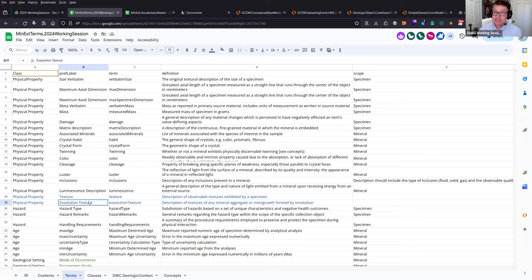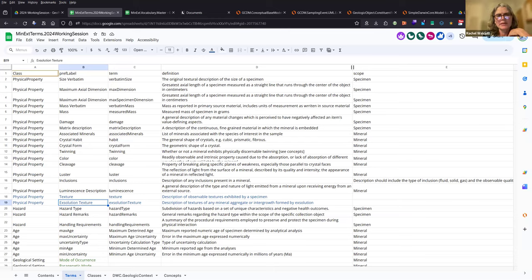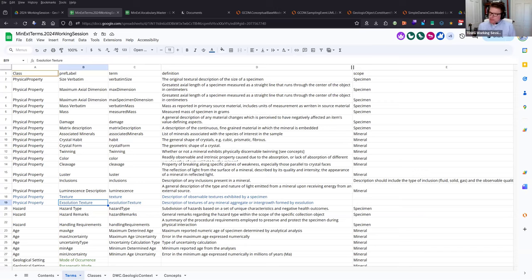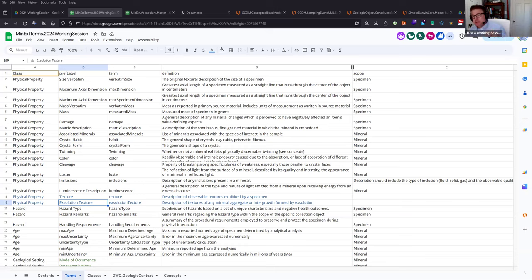Last night I was going through these and noticed exsolution texture for minerals makes sense specifically, but once we branch into geology there are other types of textures. You don't want a separate field for every texture type — you want one 'texture' field that can hold whatever type of texture with a description. I propose we change 'exsolution texture' to just 'texture' and let the data provider be more specific in the description. This also allows the field to extend to geology without staying scoped to mineralogy.